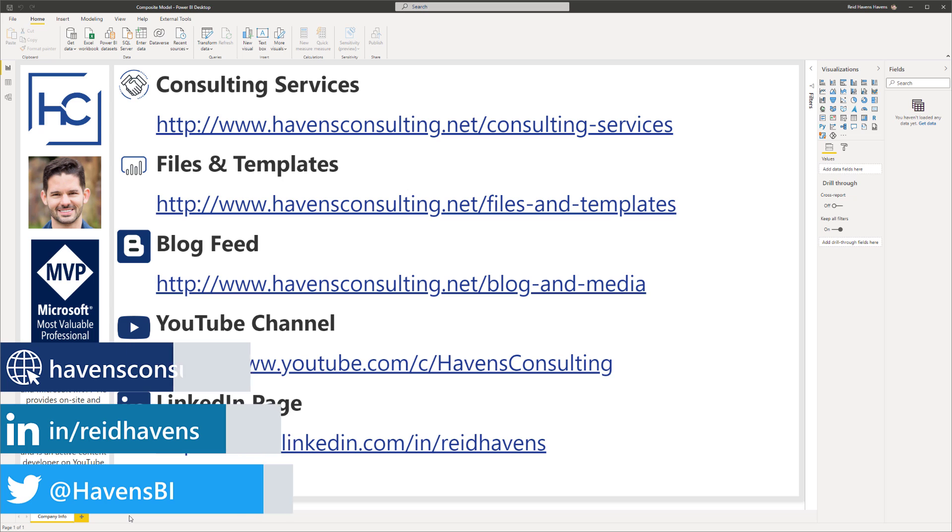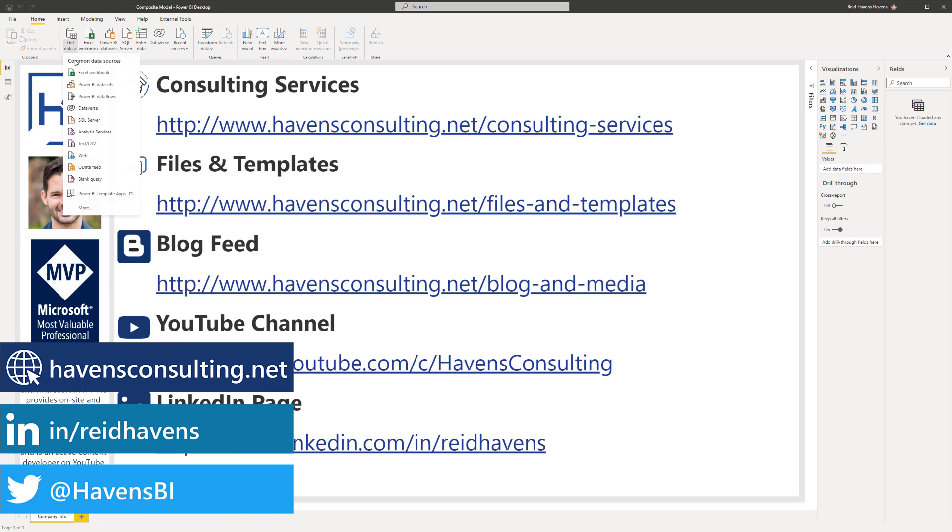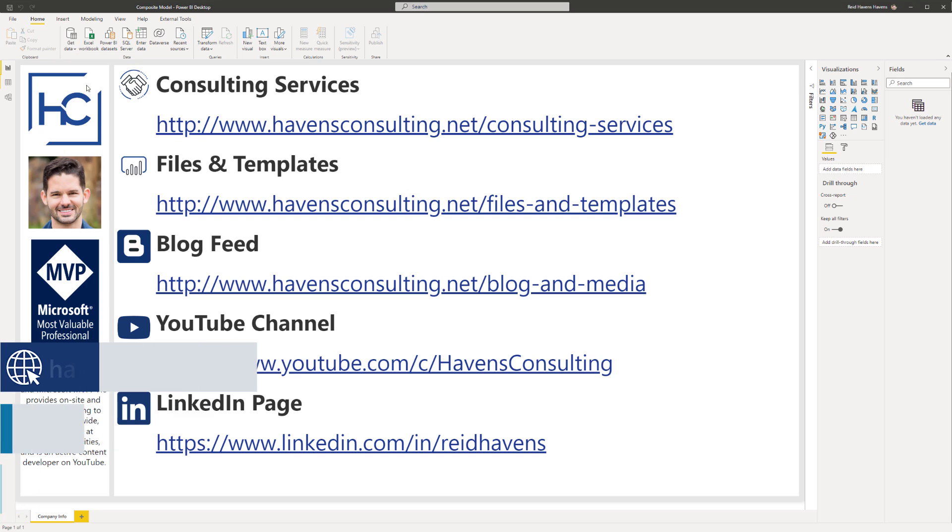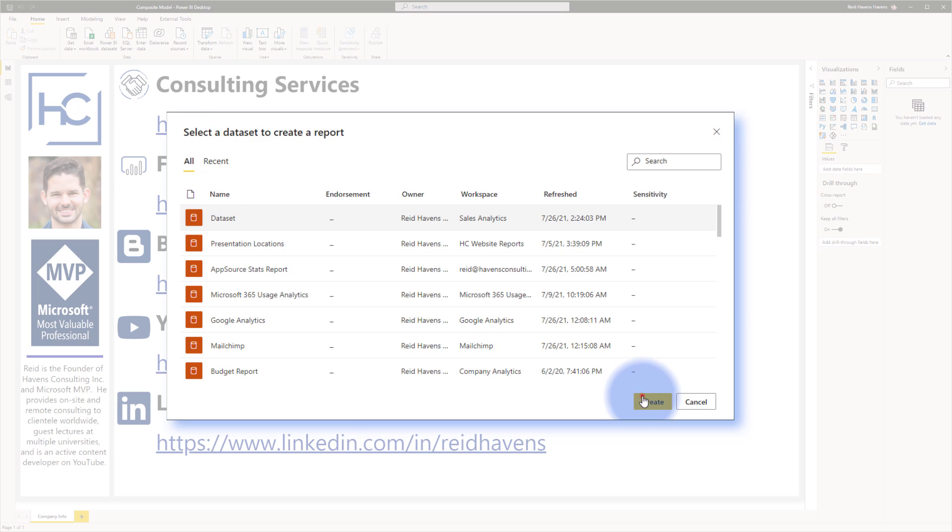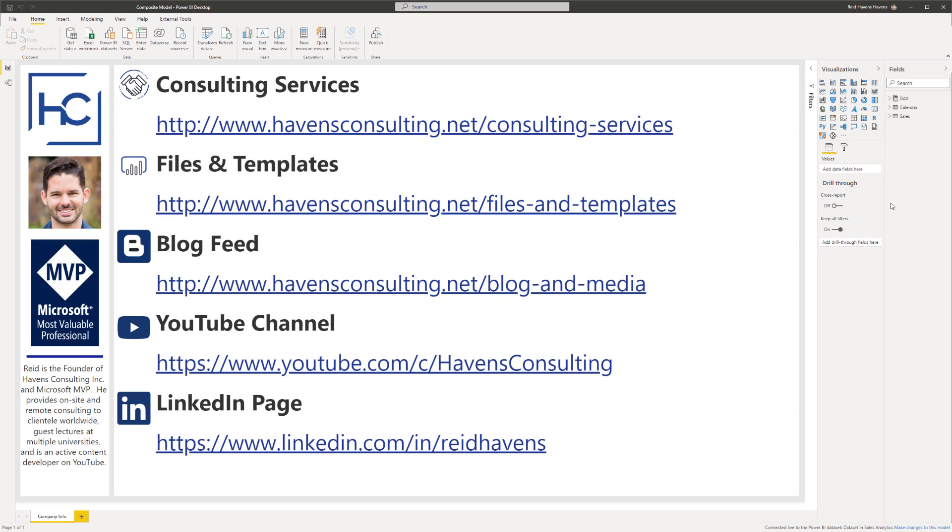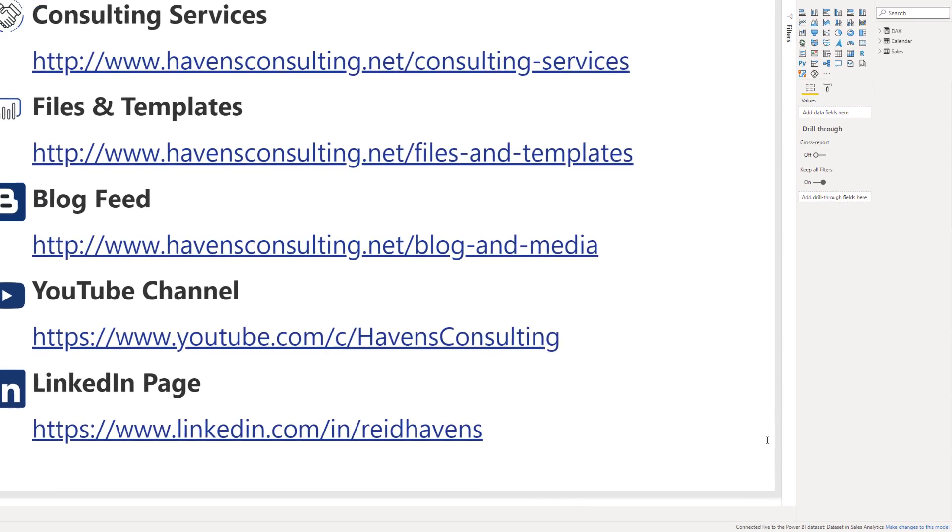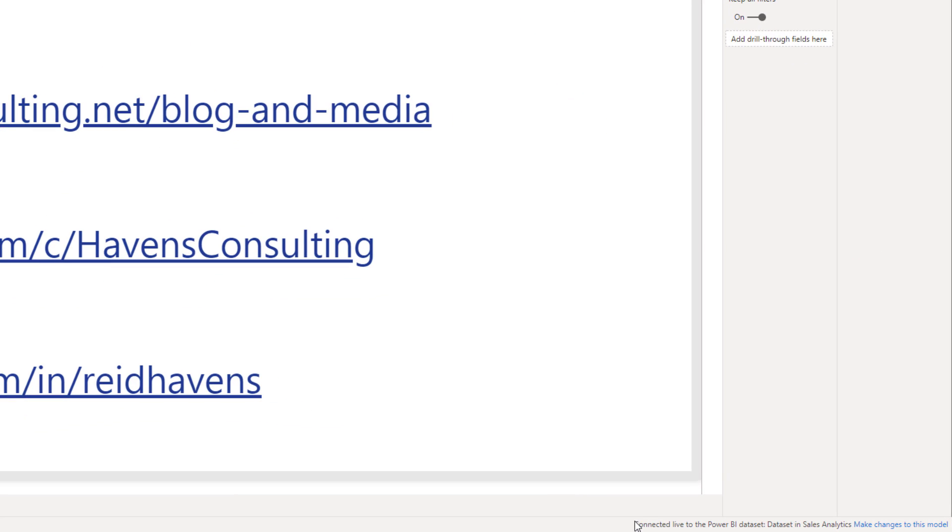So to start with, let's go ahead and navigate up to get data and open up Power BI datasets and we're now going to select dataset from the sales analytics workspace here and select create. And you'll now see the fields list populate over here and a notification at the bottom that says connected live to the Power BI dataset in the sales analytics workspace.